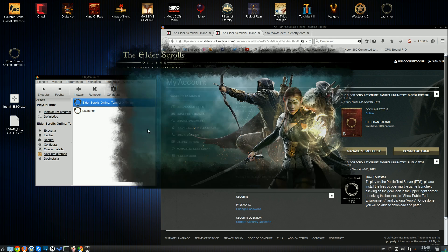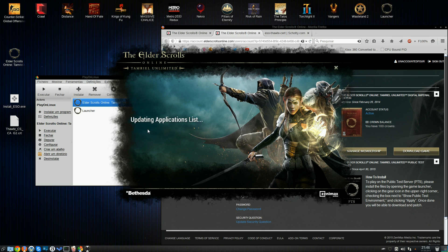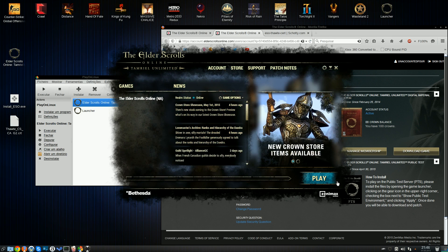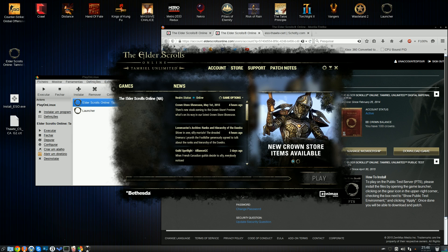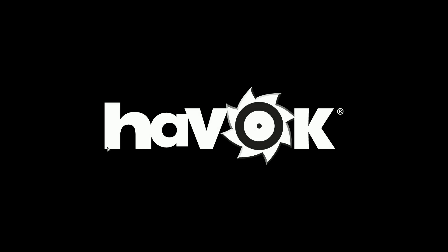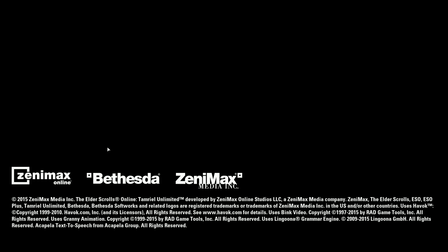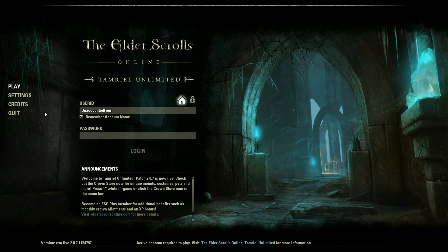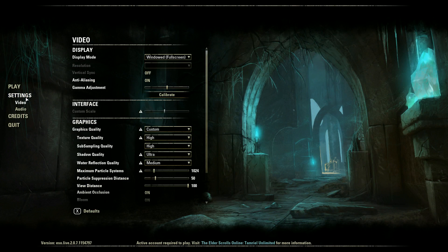And once the game is downloaded, all you need to do is fire it up once. Just get here, hit play. You'll get a little waiting time. That's the Bethesda logo, and the Zenimax Online Studios logo, and the Havoc Physics logo. Now, what you're going to do after, once the game is running, don't log into your account just yet. We're going to go to the video settings. Adjust things accordingly.